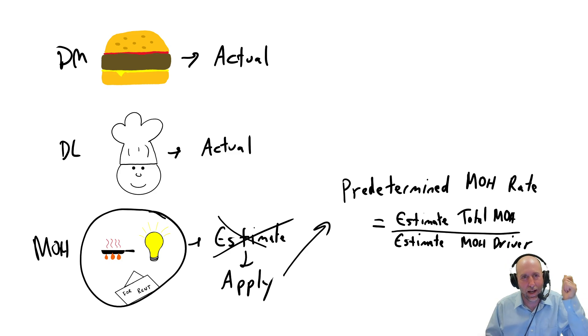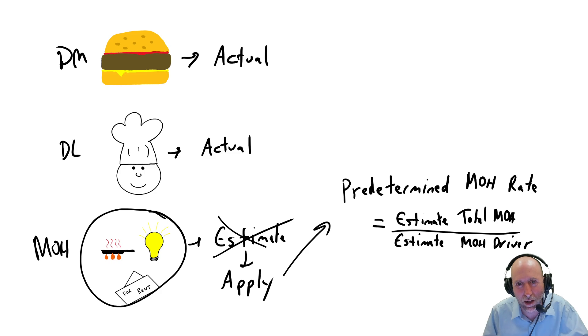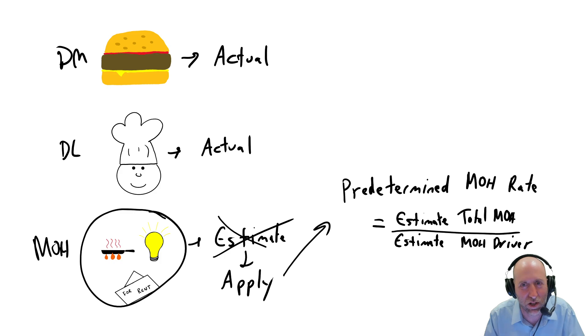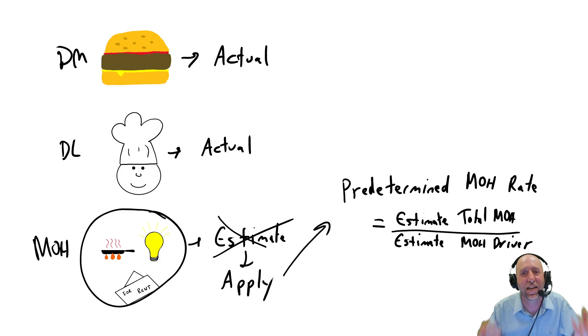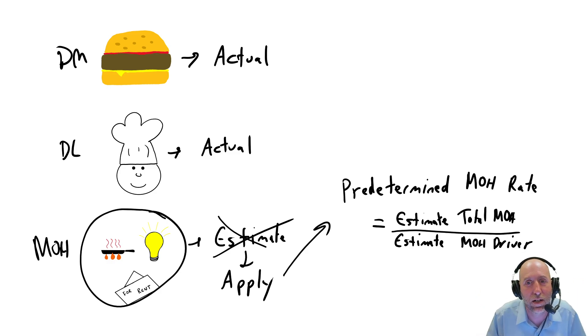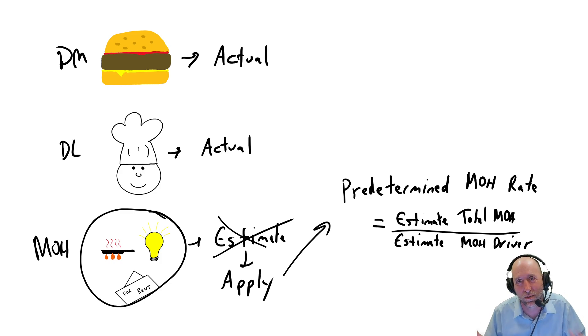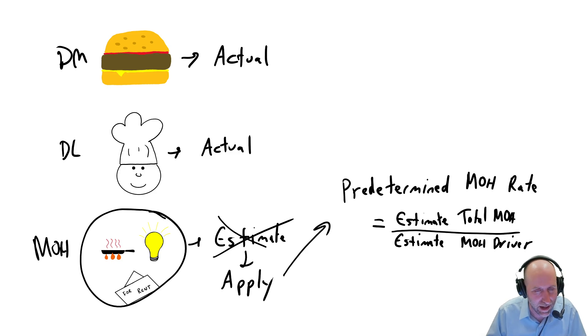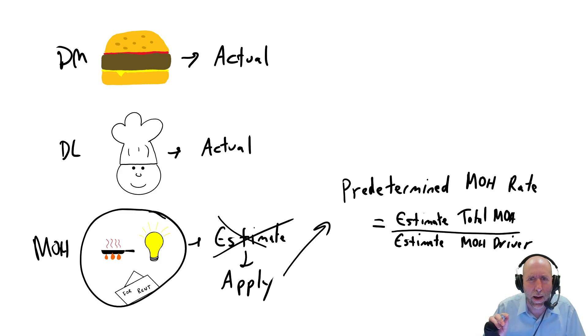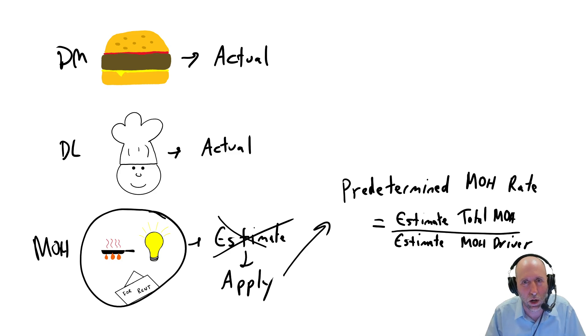So again, in the moment, I know how much beef and bun cost went into my burger. I know how much labor cost went into my burger. And I use this ratio to guess, to estimate, to apply overhead costs in that moment to the burger. To say, there's how much overhead went into the burger. And now I can determine how much my burger cost, and I can determine how much money I made when I sold the burger for $5. How profitable was that sale? This is all review from a previous video, but we're going to really drive that predetermined overhead rate concept home this module.